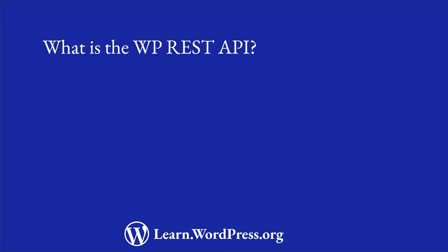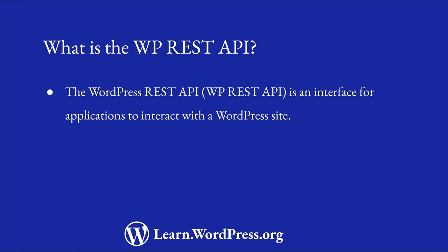The WordPress REST API provides an interface for applications to interact with a WordPress site. These applications could be WordPress plugins, themes, or custom applications that need to access WordPress site data.